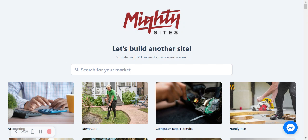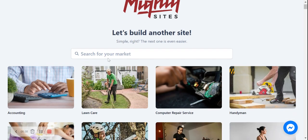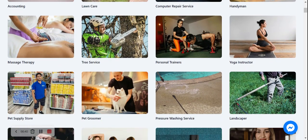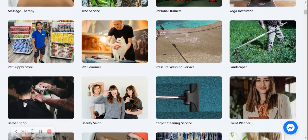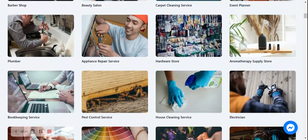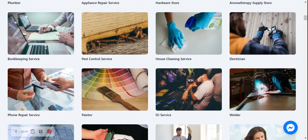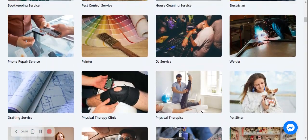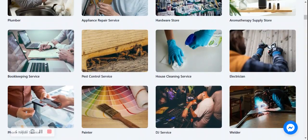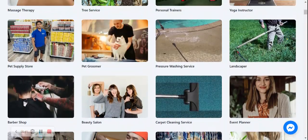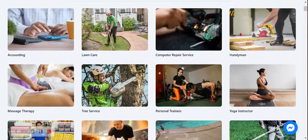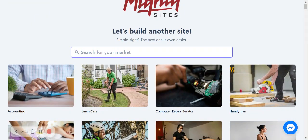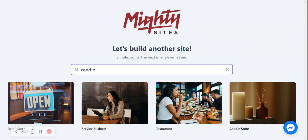Once you've signed up on the platform, it's going to ask you to search for your market. We have hundreds of different markets to choose from for different small businesses, solopreneurs, and people with side hustles. So let's get cracking building a website for our candle store. I'm now going to search for the candle store templates, and there it is. I'm now going to select that.